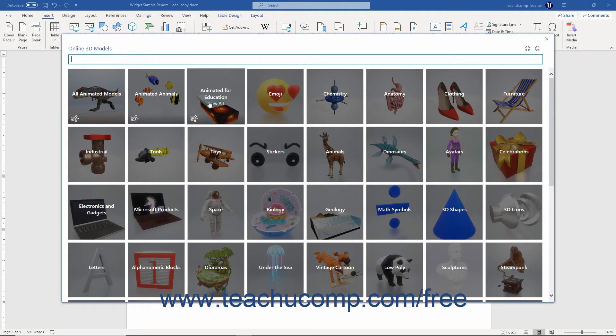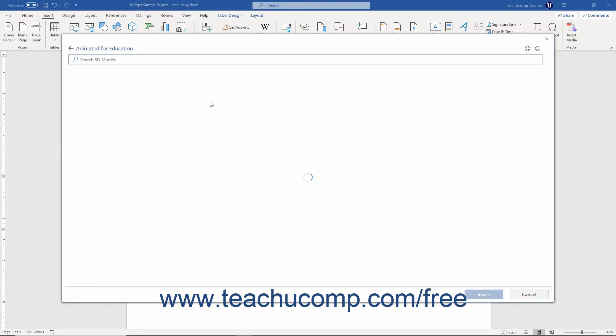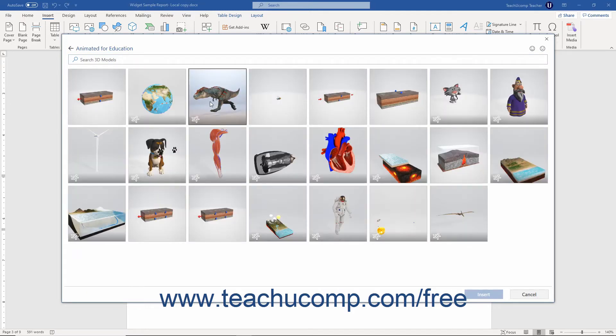Alternatively, click a 3D model category shown in the main window to show 3D models from that category in this window.